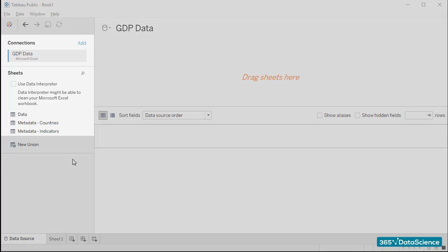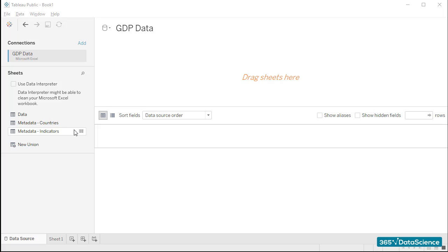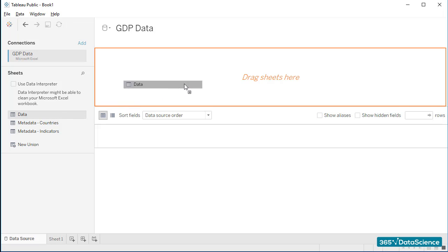Our source has three sheets: Data, Metadata Countries, and Metadata Indicators. What we usually have to do is choose the worksheet we'll need, and drag into the upper part of the screen, where Drag Sheets here is written.